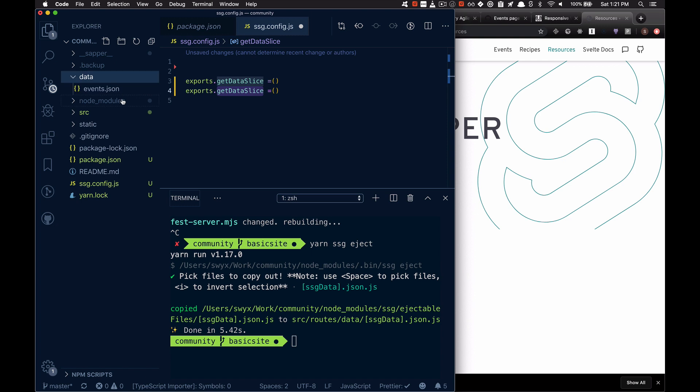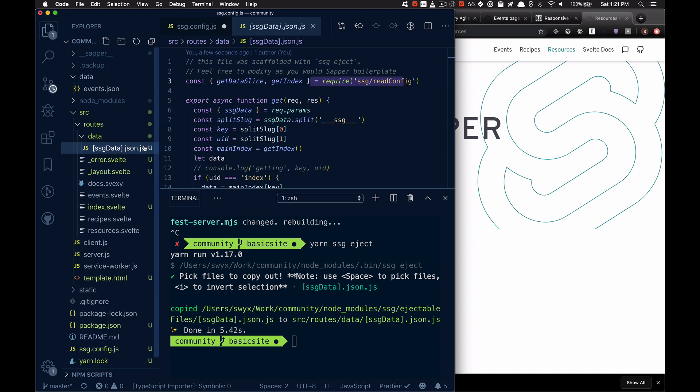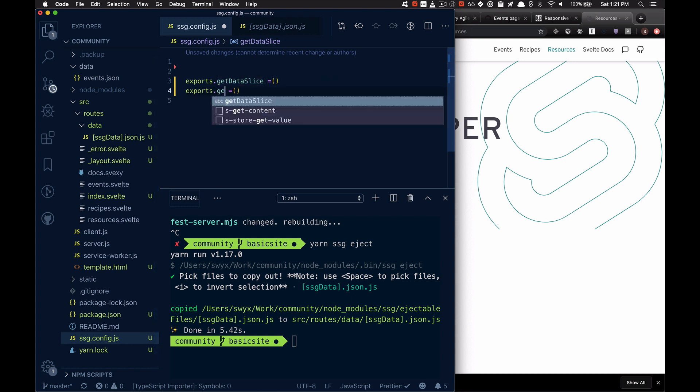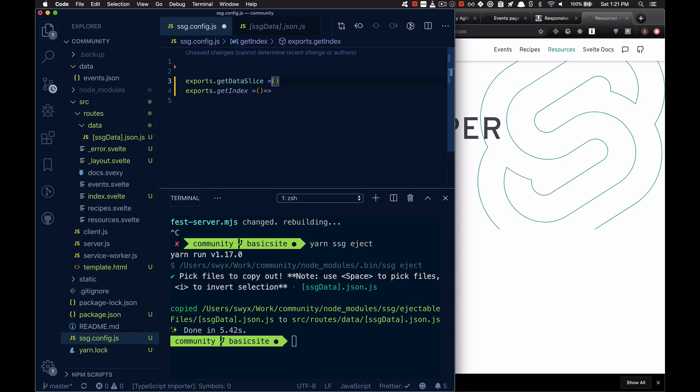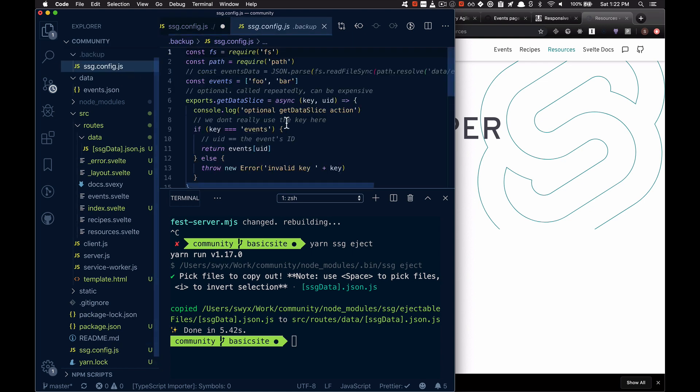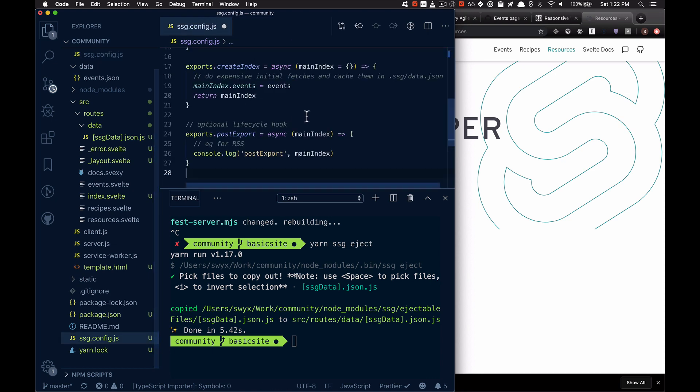And then we'll also get the getIndex command. So you can do whatever arbitrary code you want upfront. And that's the rough API. I have this pre done already in my backup. So I'm going to go and copy over what I've done previously.